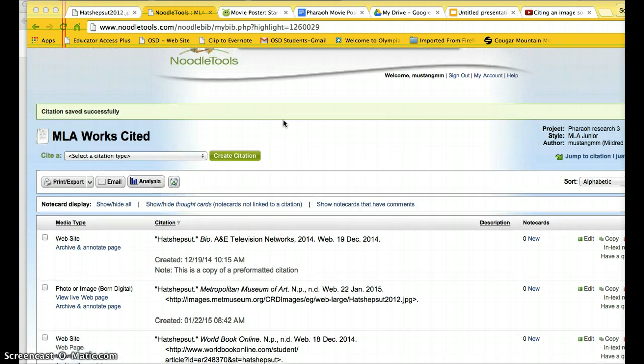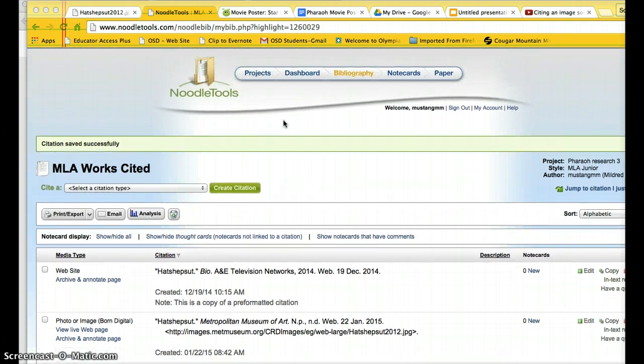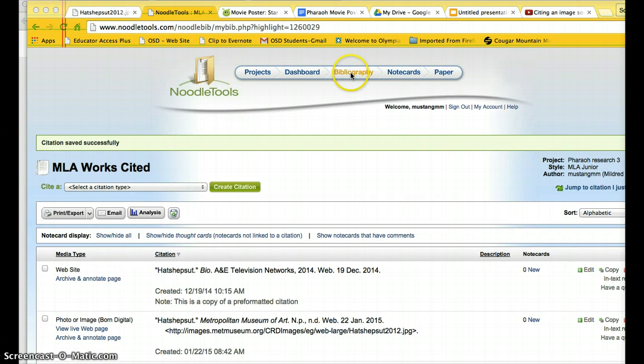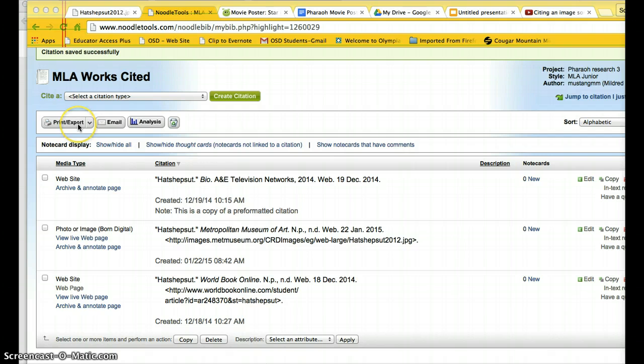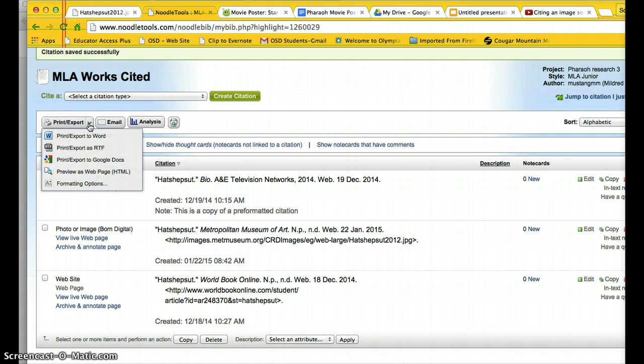Right now, I am in NoodleTools. I'm on the bibliography page. I have my citations listed here. Right here, it says print export. I'm going to choose that and I have a bunch of different options here.